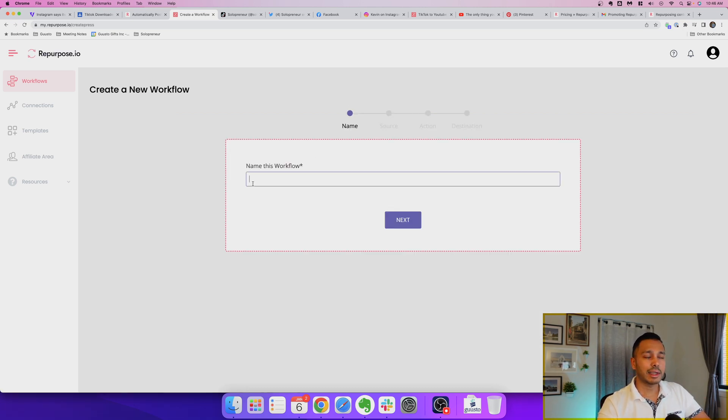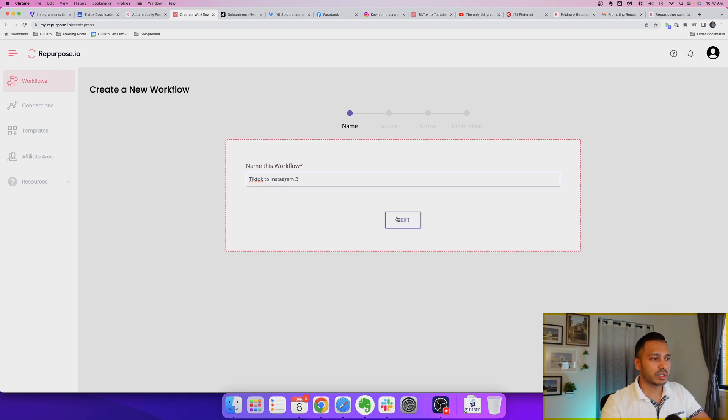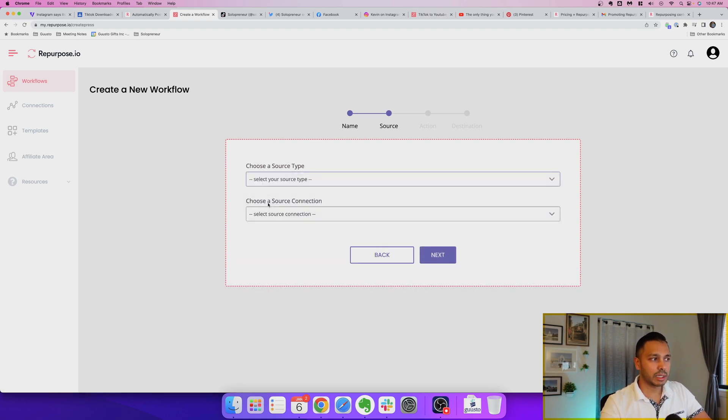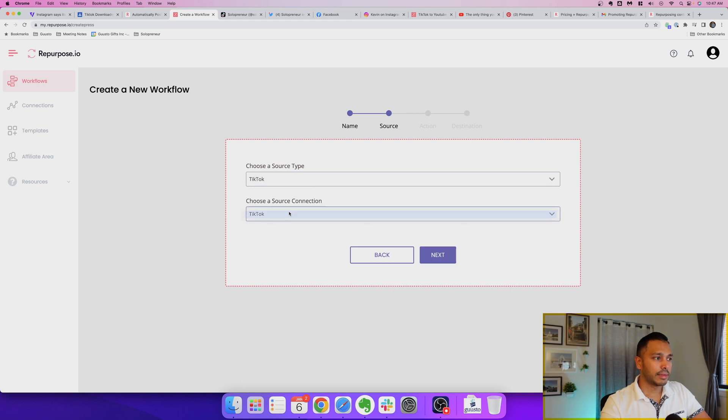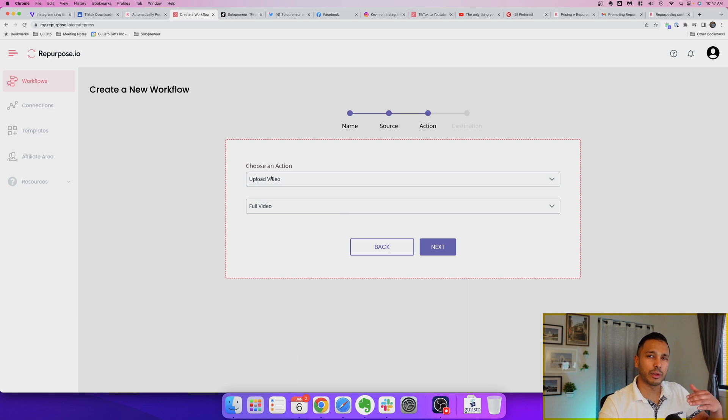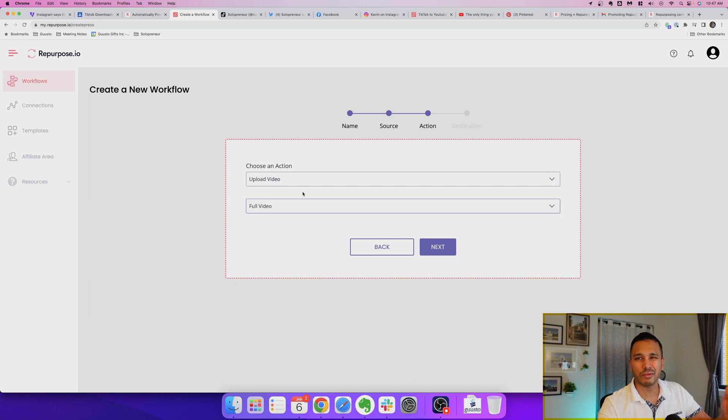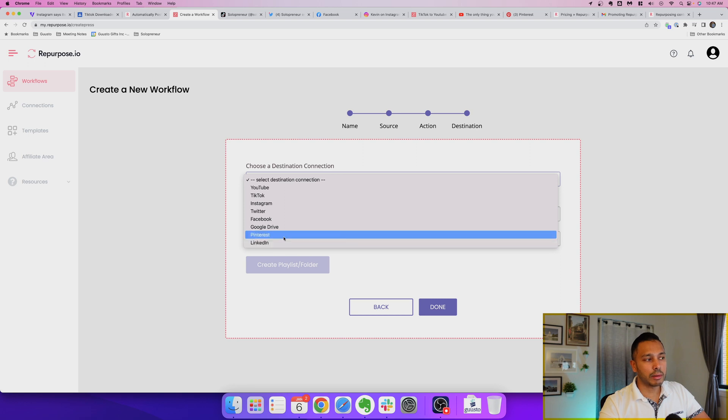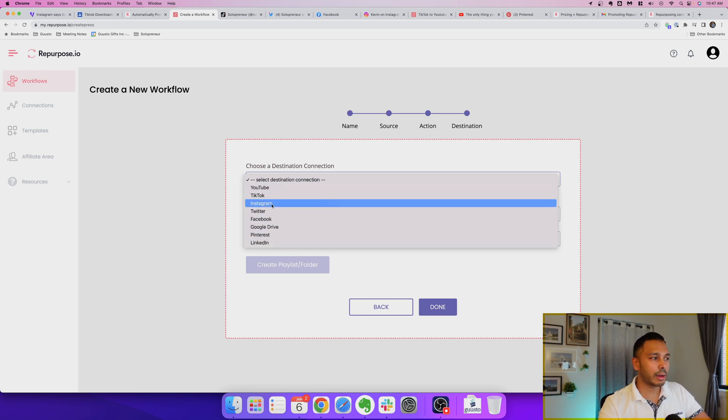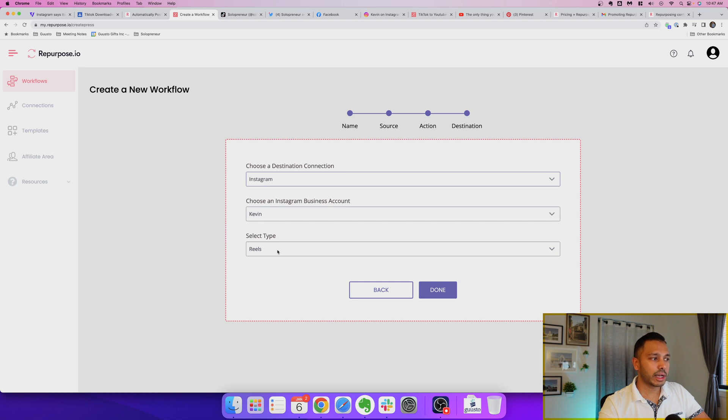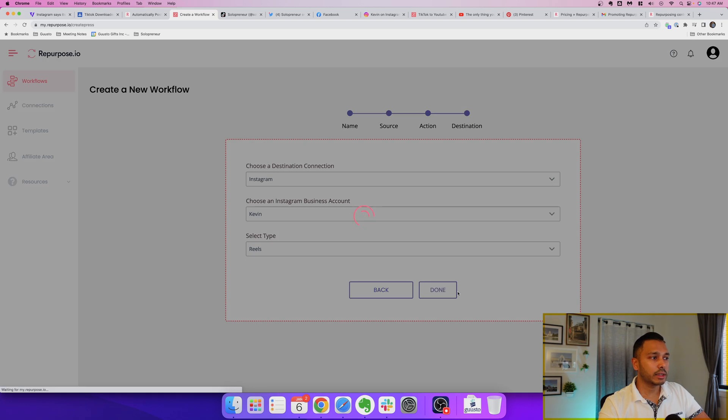I've already connected TikTok to Instagram but I'm just going to make another one to show you. So you would just name it TikTok to Instagram 2 and you would obviously not call it 2 and then you pick your source type TikTok and then you choose your connection source. In this case it's TikTok. Some platforms have more than one source like YouTube has long and short form videos but TikTok obviously only has one format. Then you upload the video and it's a full video because it's a shorter video. You can actually do snippets but most TikTok videos are already short so you don't need to do that and then you choose a destination and you can see you can publish to all of these automatically but let's do Instagram as we're showing that here and then you can see you can either publish to your reels or your feed. Let's just do reels. You hit done and then boom there you go.